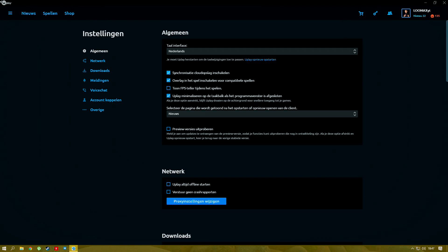And tick off synchronize to cloud. This is very important.